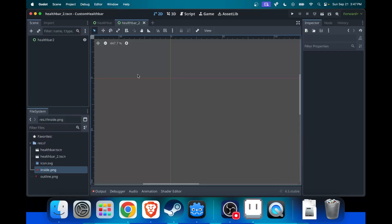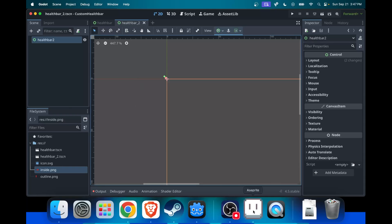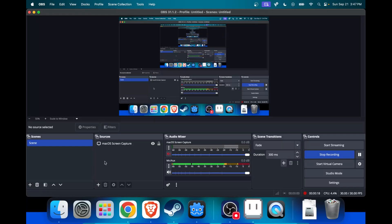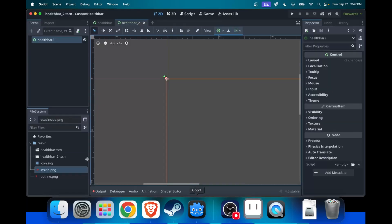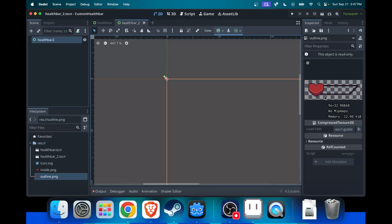Now we're gonna head into Godot and make the actual health bar. You can see I have a scene open right here, and I have a control node as my root node. The first thing you need to do is take your images and export them as PNGs into Godot. You can see here I have my outline PNG and my inside PNG.